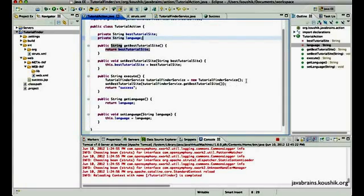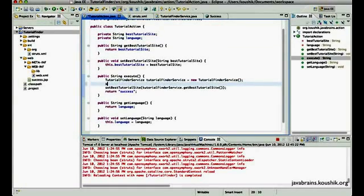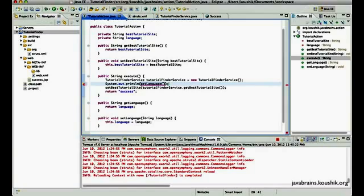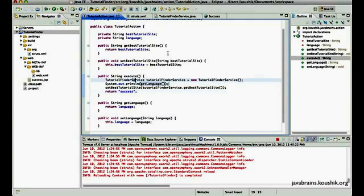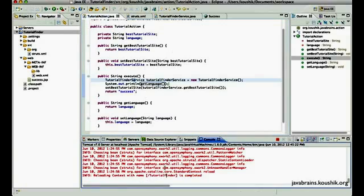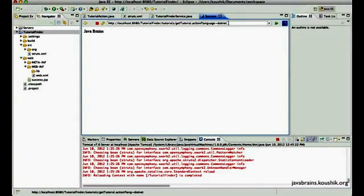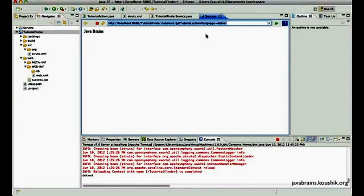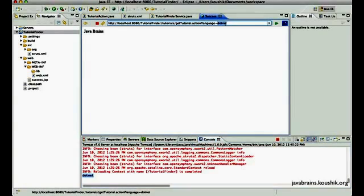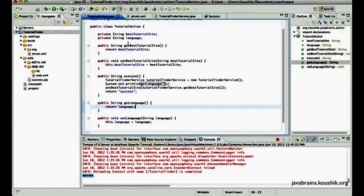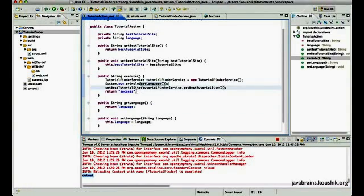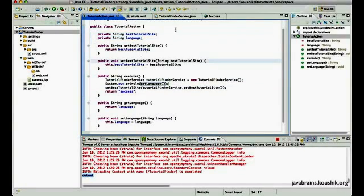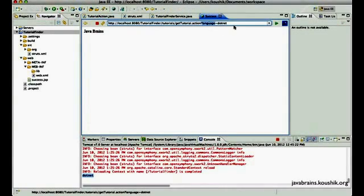We can test that out by just doing a sysout over here. Get language and that should get printed. Save this. Let's save this. Let this do a redeploy. And now let me access this again. Guess what? .NET is printed. So this parameter that I'm passing over here is actually accessible in the action class just by having a member variable in the action class of that same name.